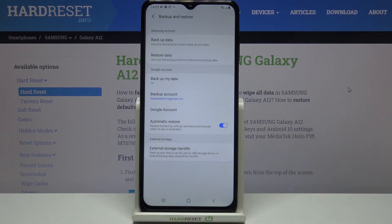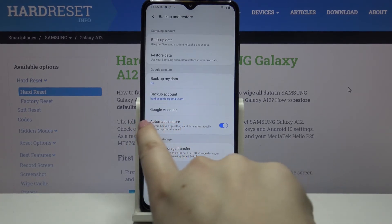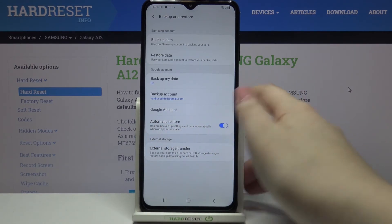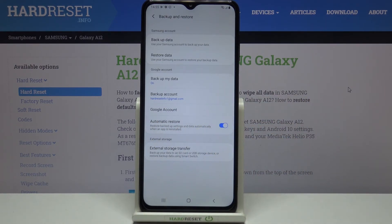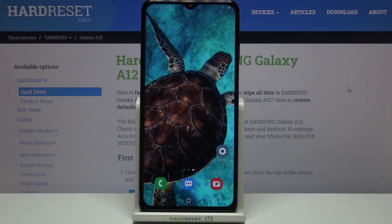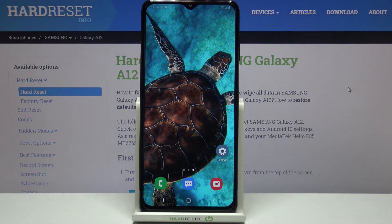As you can see, we just successfully added our Google backup account to this device, and from now on all the content will be stored on Google Drive. Here you've also got the Automatic Restore option, which is currently turned on. You can turn it off by tapping on it — it means that your device will restore backed-up app settings and data automatically when an app is reinstalled. That's all — this is how to enable Google Backup on your Samsung Galaxy A12.